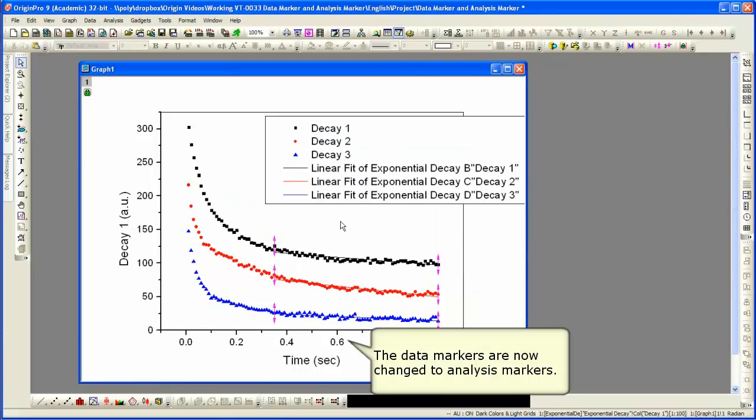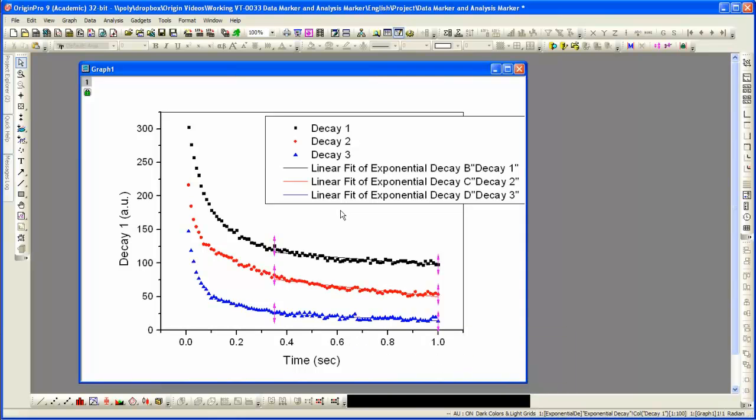You can see the three sets of analysis markers. Those data markers were changed to analysis markers. Now the analysis markers have a toolbar.